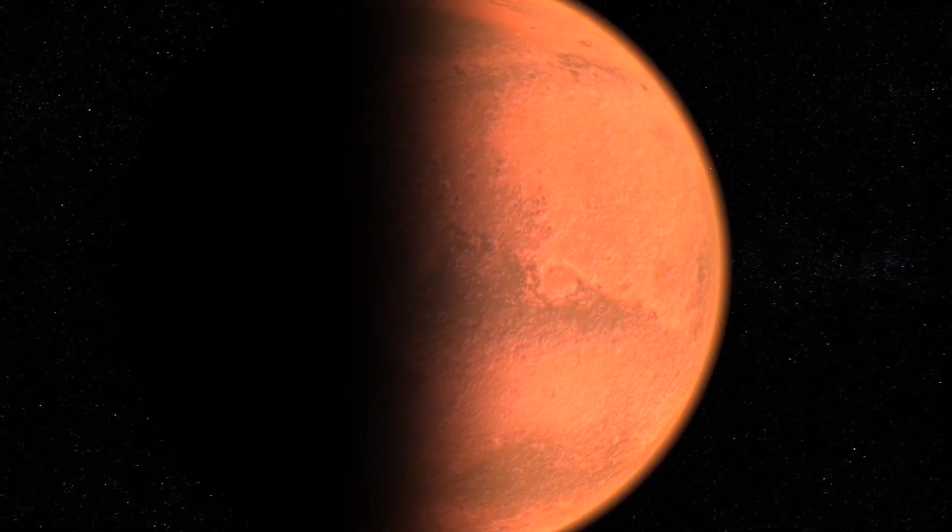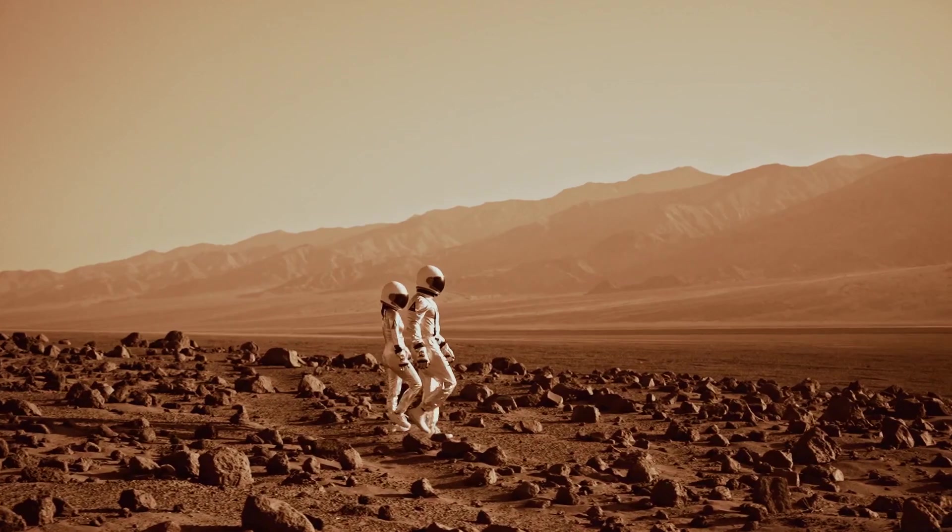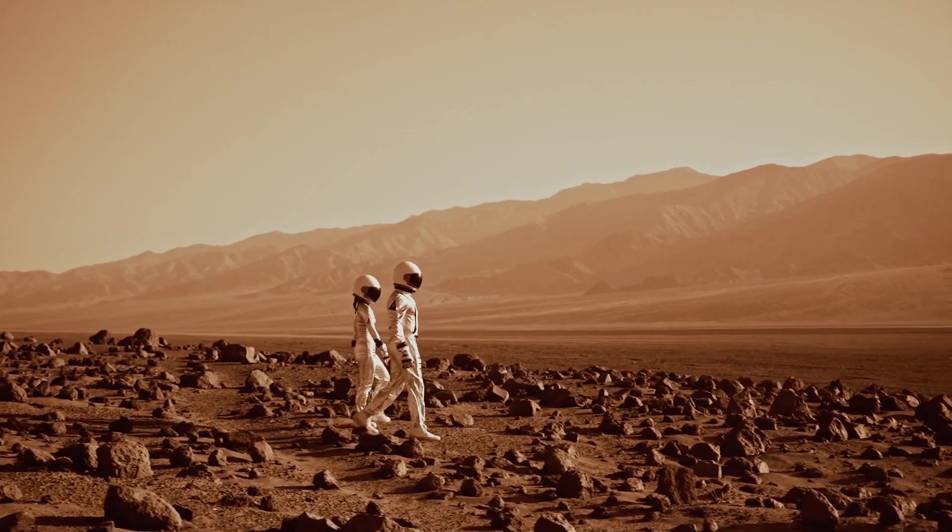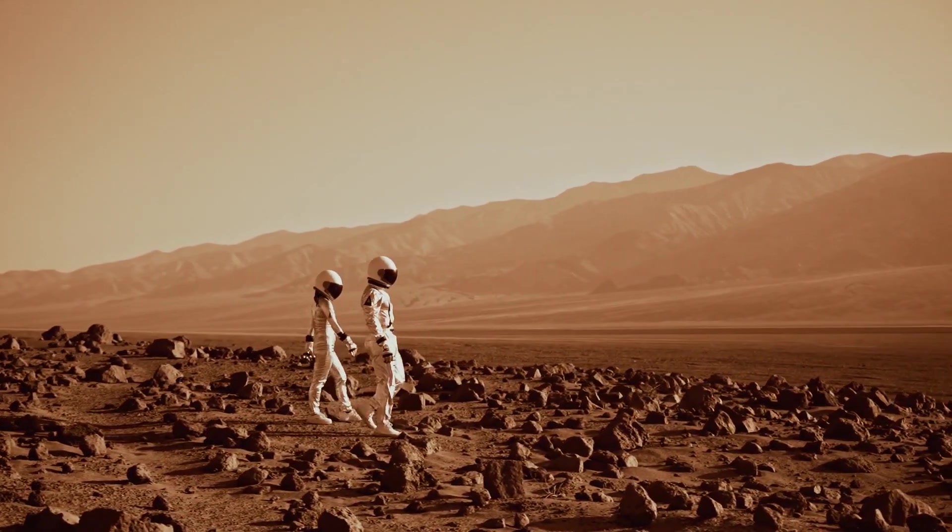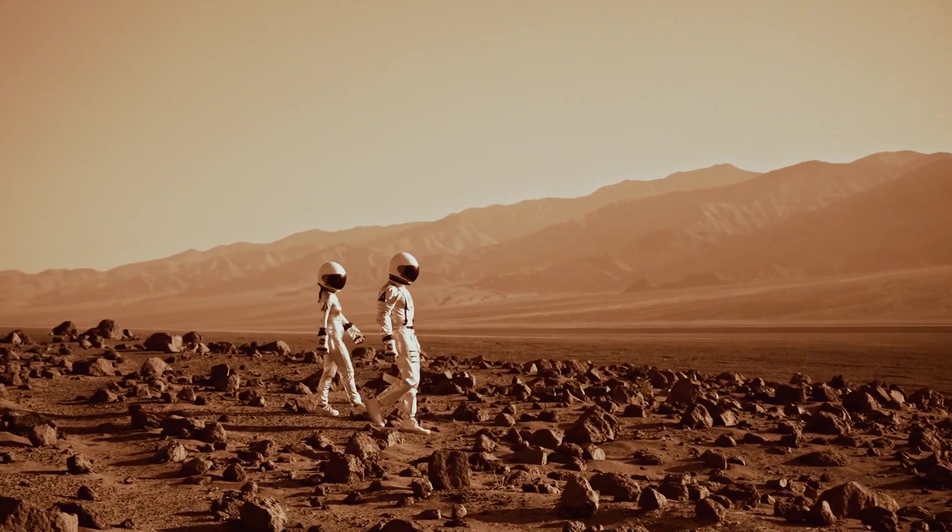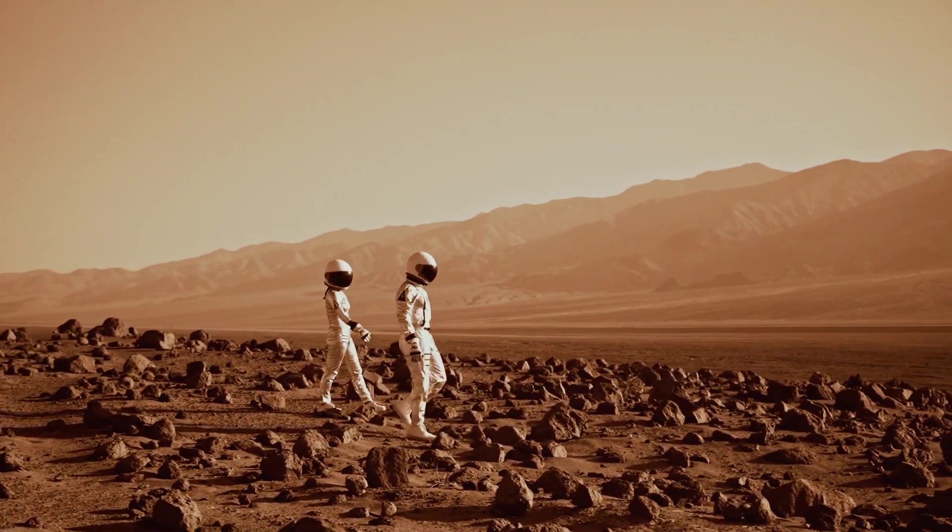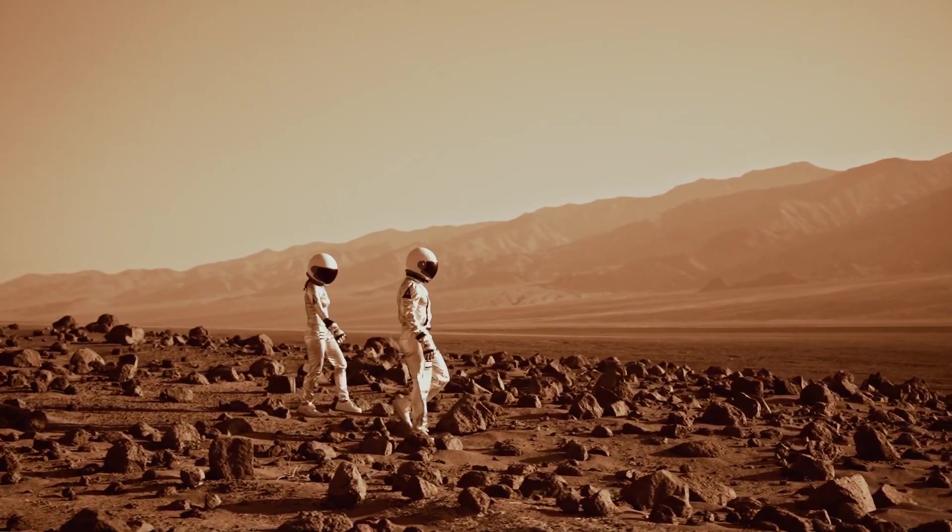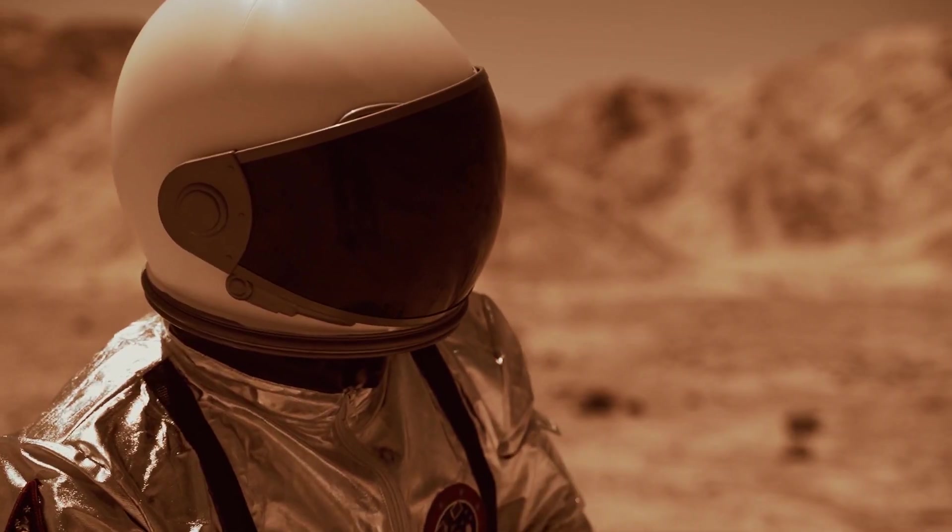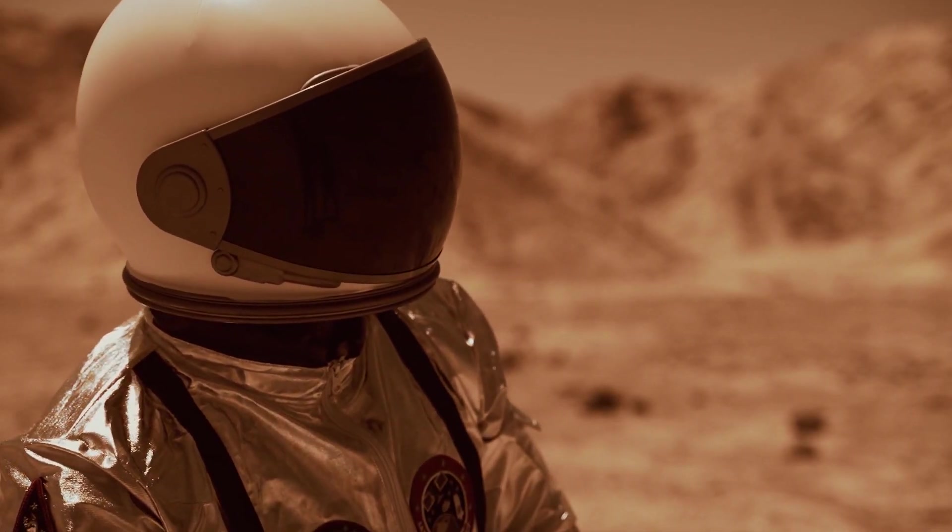Now that we understand why Elon Musk wants to colonize Mars, let's dive into the details of how he plans to do it. Elon Musk has laid out a detailed plan for colonizing Mars, which consists of several stages.